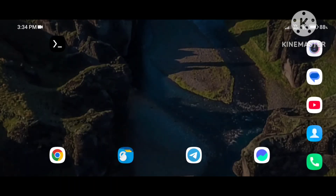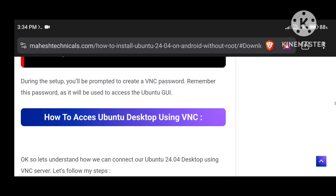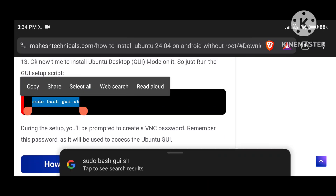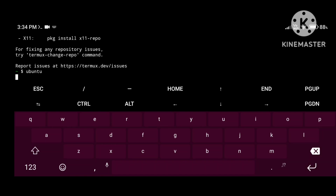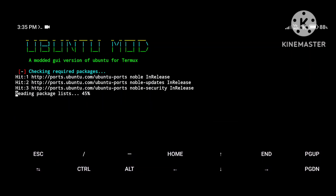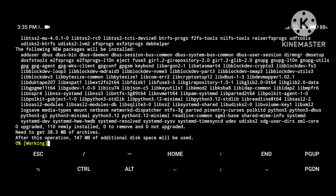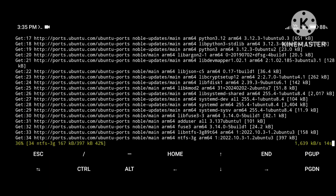Now you need to exit Termux again, then reopen Termux and type 'ubuntu.' Now we need to install GUI mode, so copy the GUI install command and go to the Ubuntu terminal. Paste this command and press Enter — it will take 15 to 20 minutes depending on your internet speed and storage. Make sure you don't disconnect your internet connection, otherwise you will not be able to complete the installation.